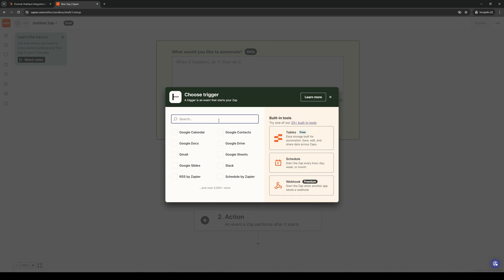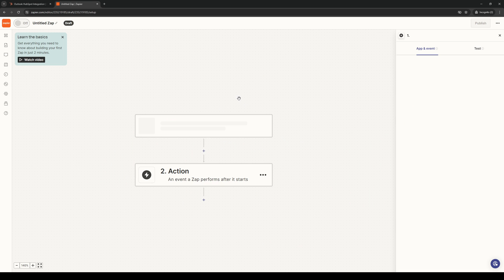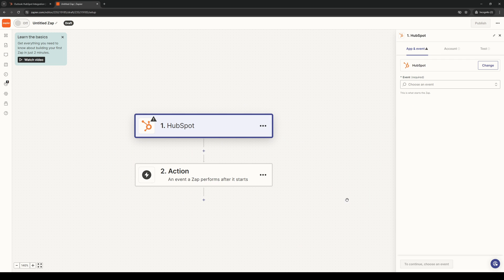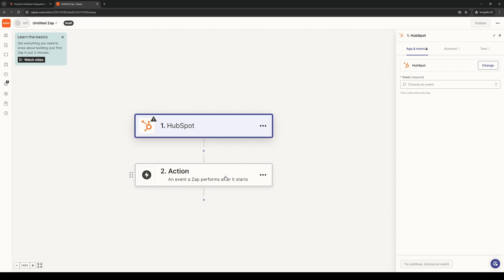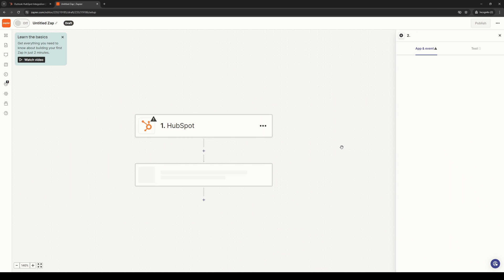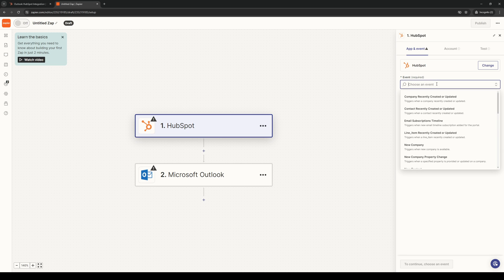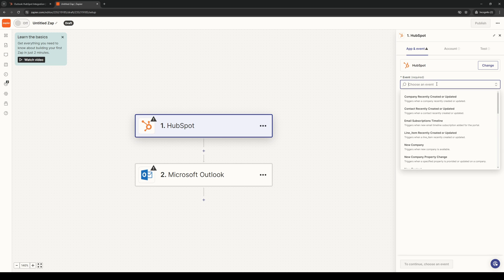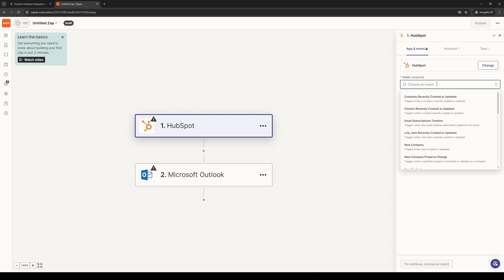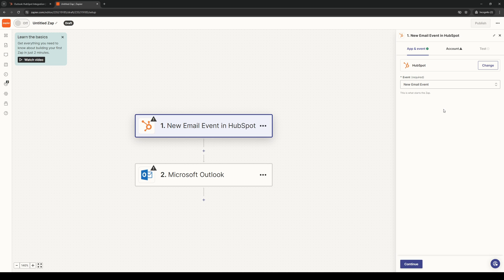So for here, we would want to click on the trigger first. We're going to have our trigger set to HubSpot because that's the platform where we want this action to happen. So we're going to click on it, just like that. And the action, we're going to choose an event. We're going to choose Outlook. Microsoft Outlook. So this is the one right here. Actually, hold on. We should start with HubSpot first because this is actually sequential. And the event should be set to new email event. So here it is.